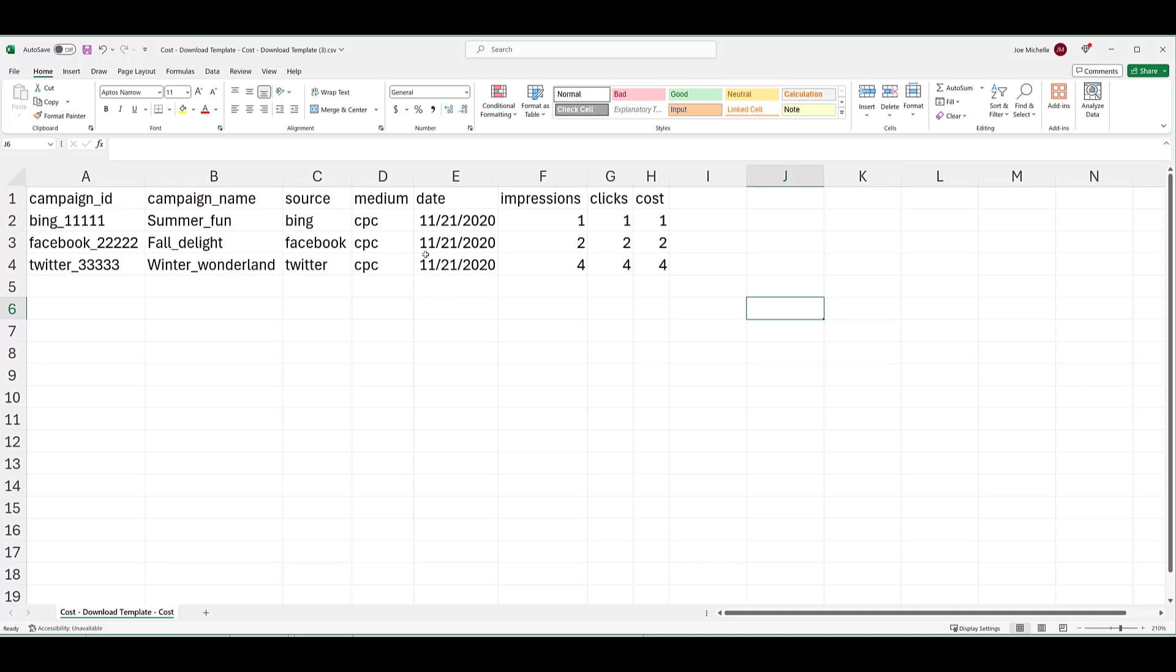I blew it up so it's easier to see. The first five columns, Campaign ID, Campaign Name, Source, Medium, and the Date are mandatory. You must include those five columns. The last three, Impressions, Clicks, and Cost, are optional for a data import. But we're talking about importing cost data, so of course you're going to want to include the cost. Notice that it is date, so whenever we are pulling the cost report from whatever other channel we're using, it has to be at the individual day level.